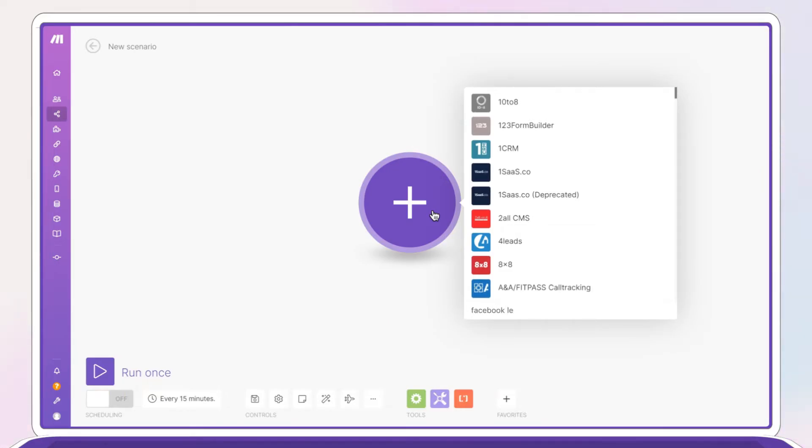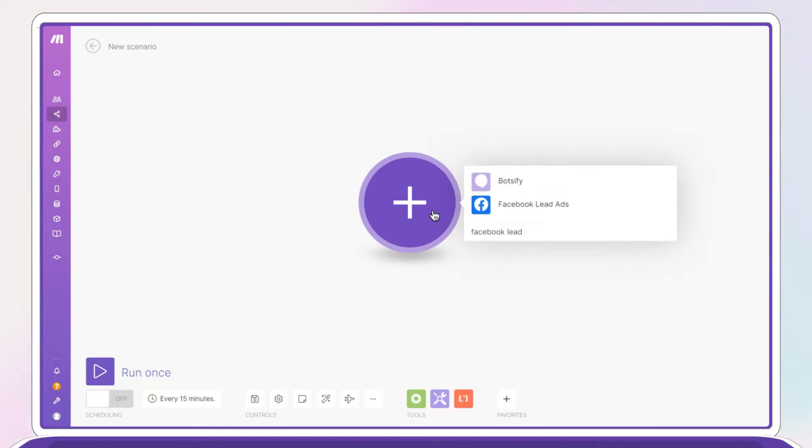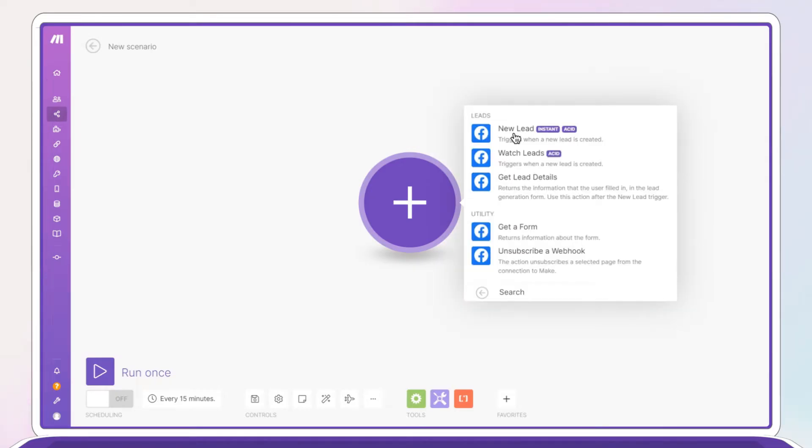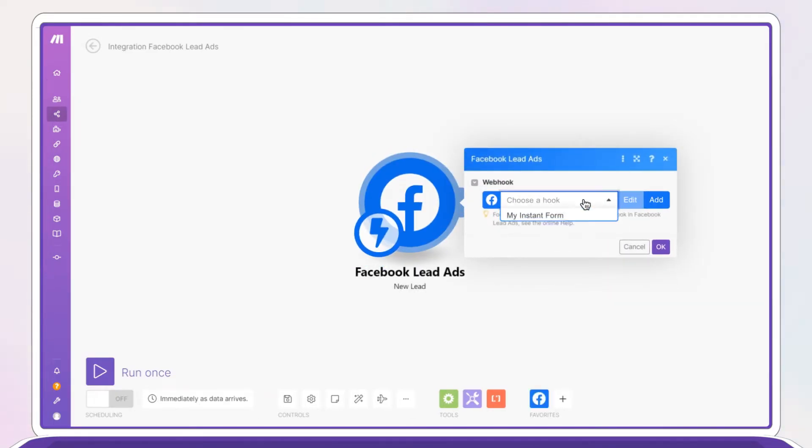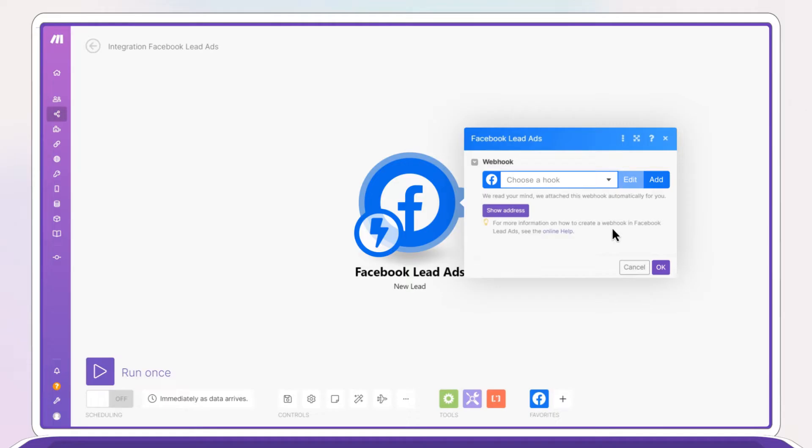Generate new leads by choosing lead ads from the catalog. Then choose a trigger new leads and connect your Facebook page.